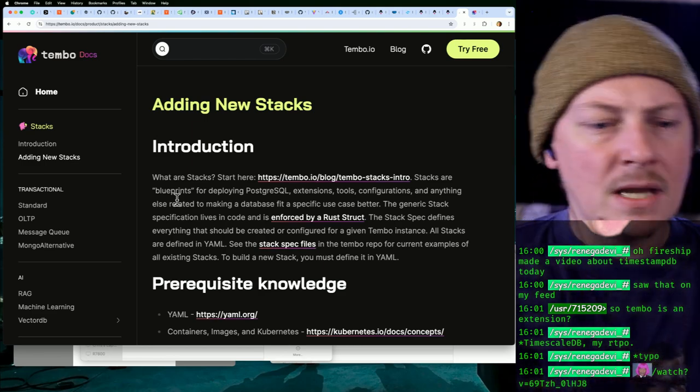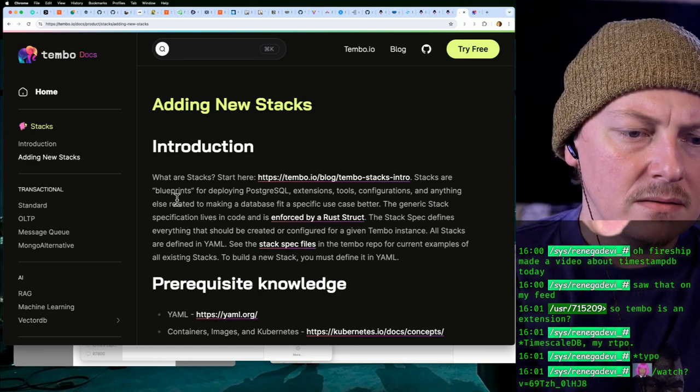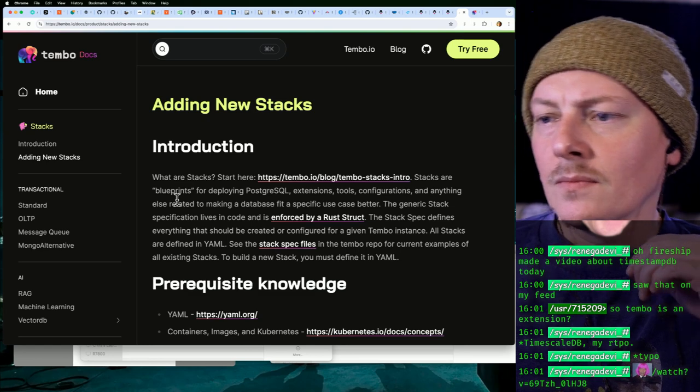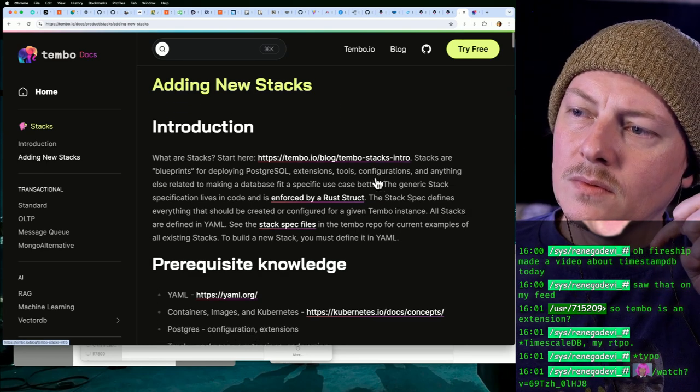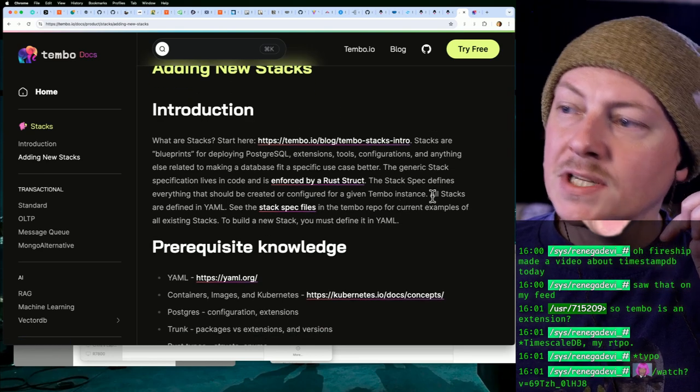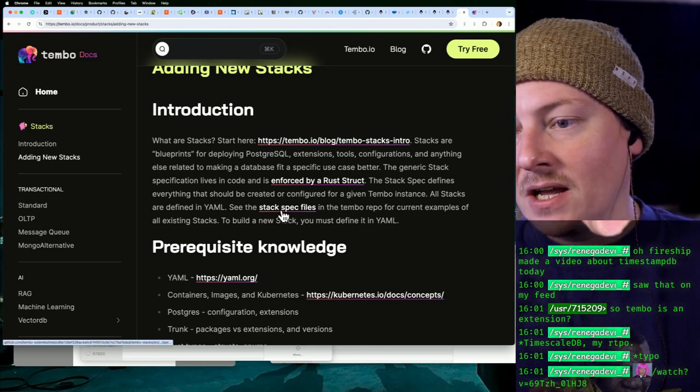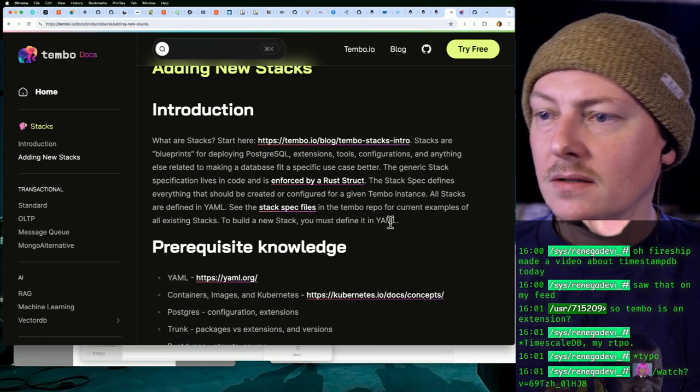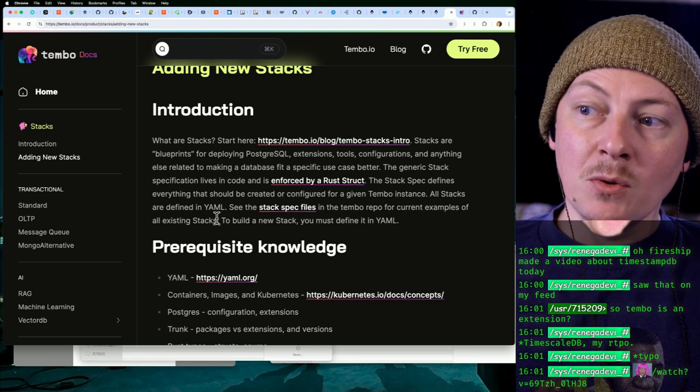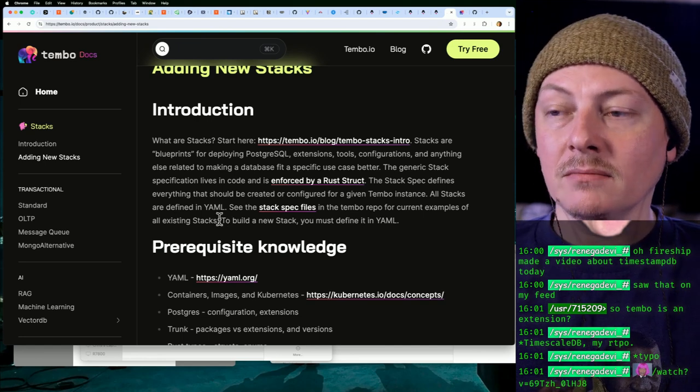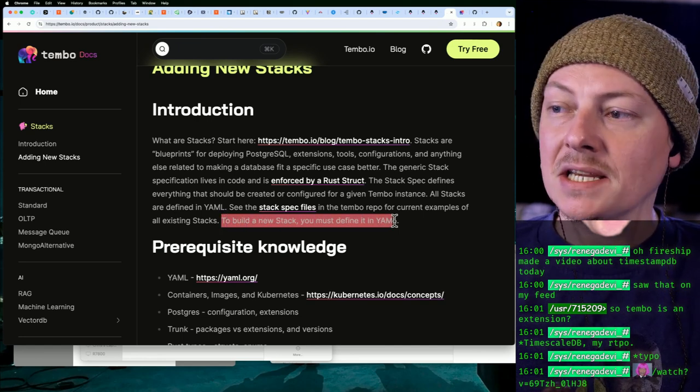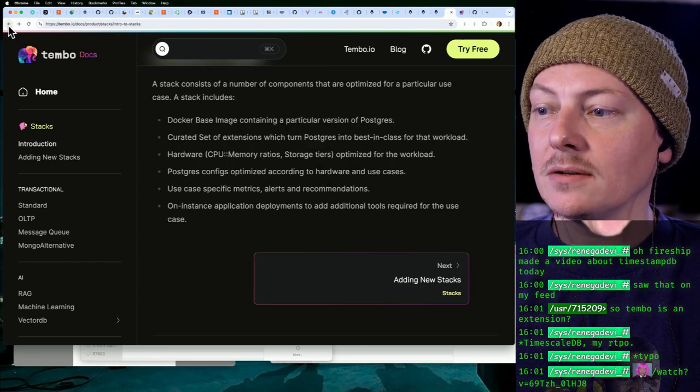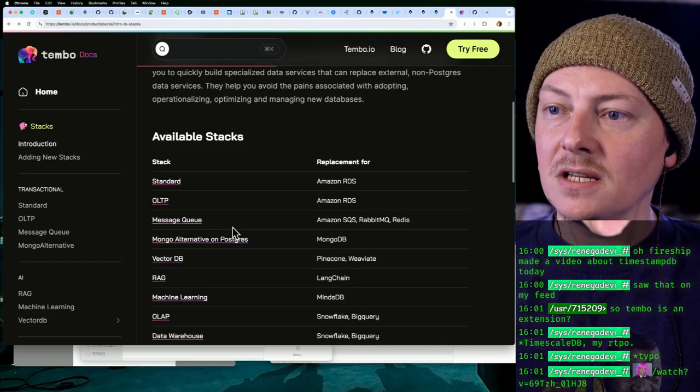And yeah, music's a bit loud, sorry, we had it turned up from the other music. So yeah, all stacks are defined in YAML. You can see the stack spec files. I'm actually curious what one of those looks like. But yeah, if you want to build your own stack, right, your own custom mixing of other extensions, you can do that too. So that's kind of nifty.